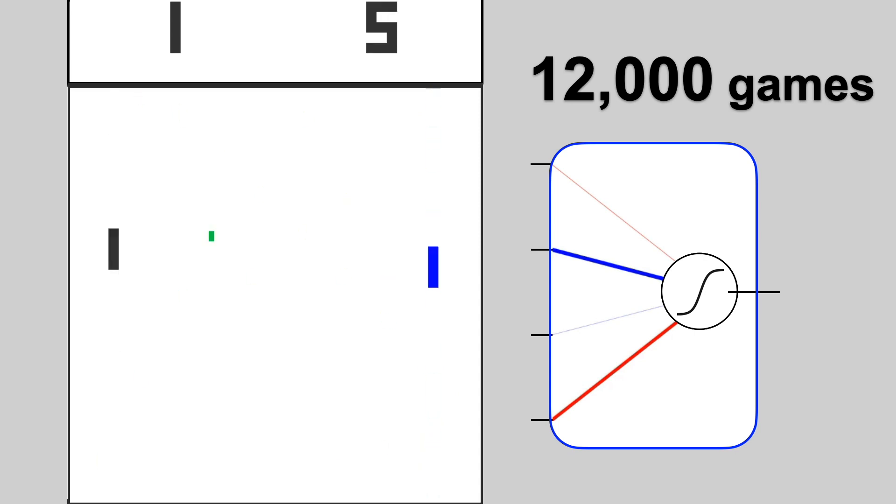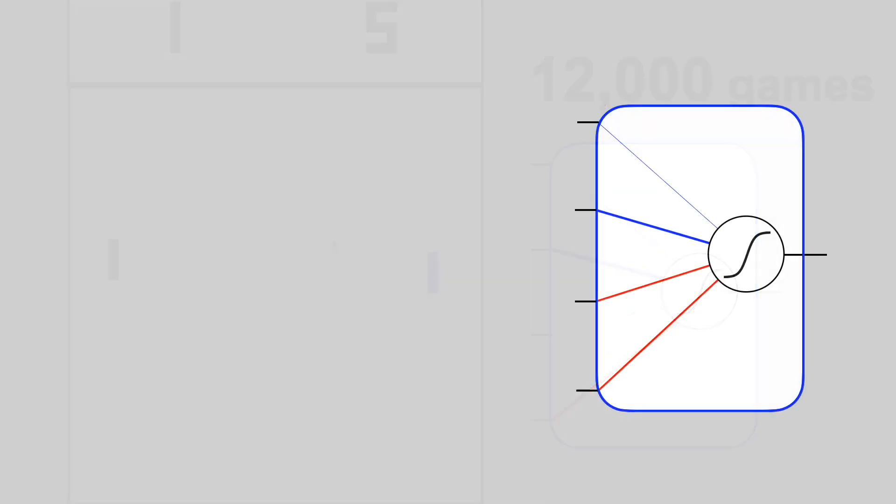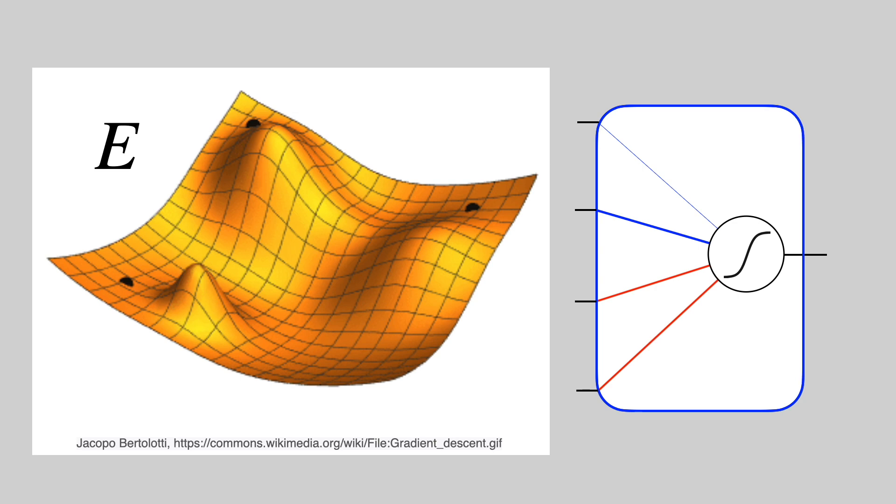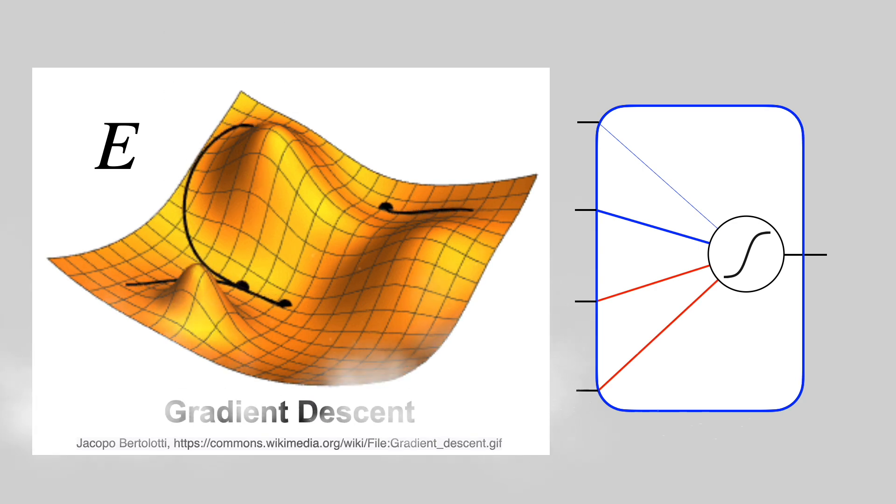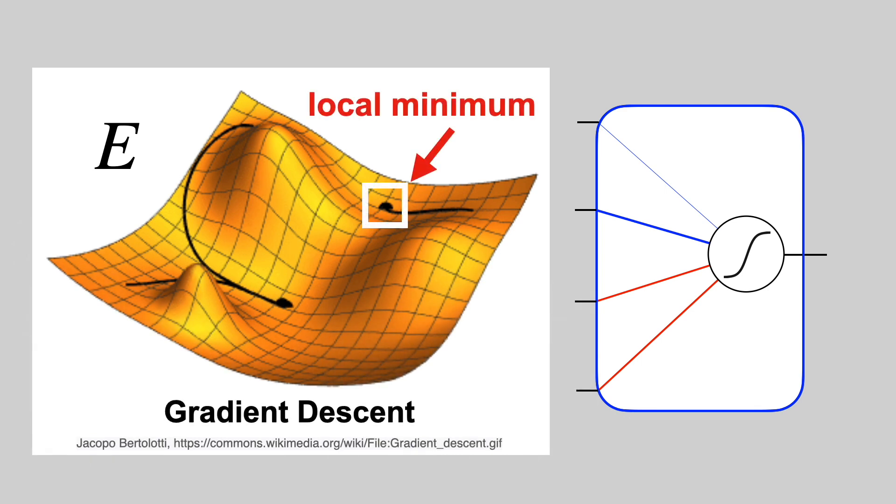Reinforcement learning is cool. You learn by trying stuff out. And sometimes you discover things that even the coaches don't know. But there are some challenges with this approach. Our neural network tries to minimize an error function. You can think of this function as a landscape, and we minimize it by rolling downhill, using an approach known as gradient descent. Gradient descent can get stuck in local minima, so we need to explore a wider range of policies to find the best one.